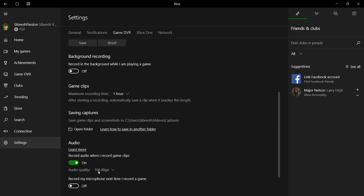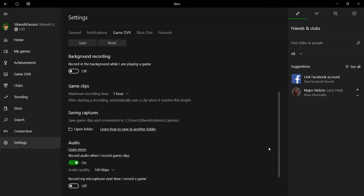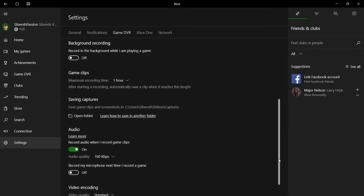You can select the audio quality here. Now I have given 160 kbps and that is quite normal. More than enough.